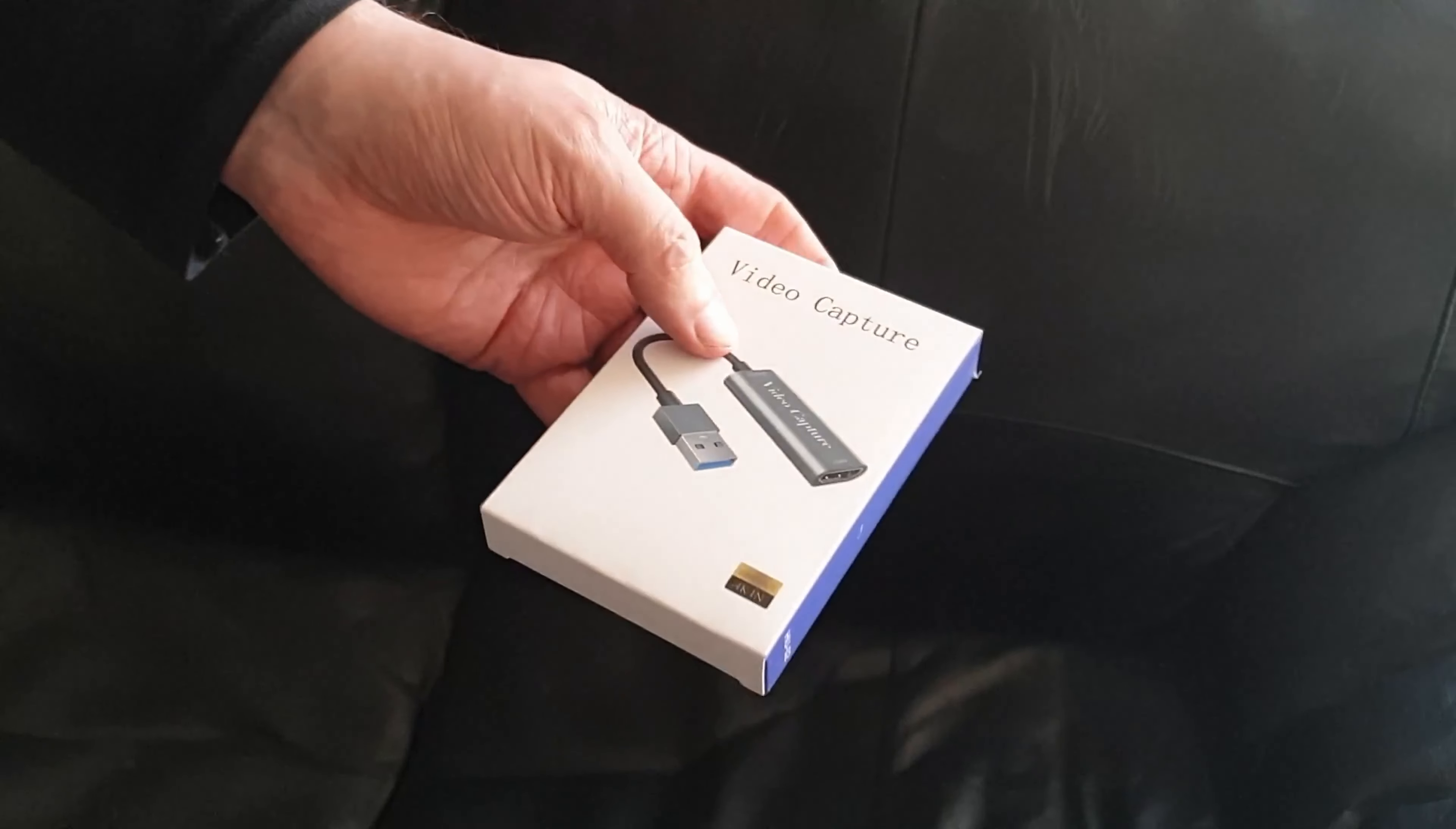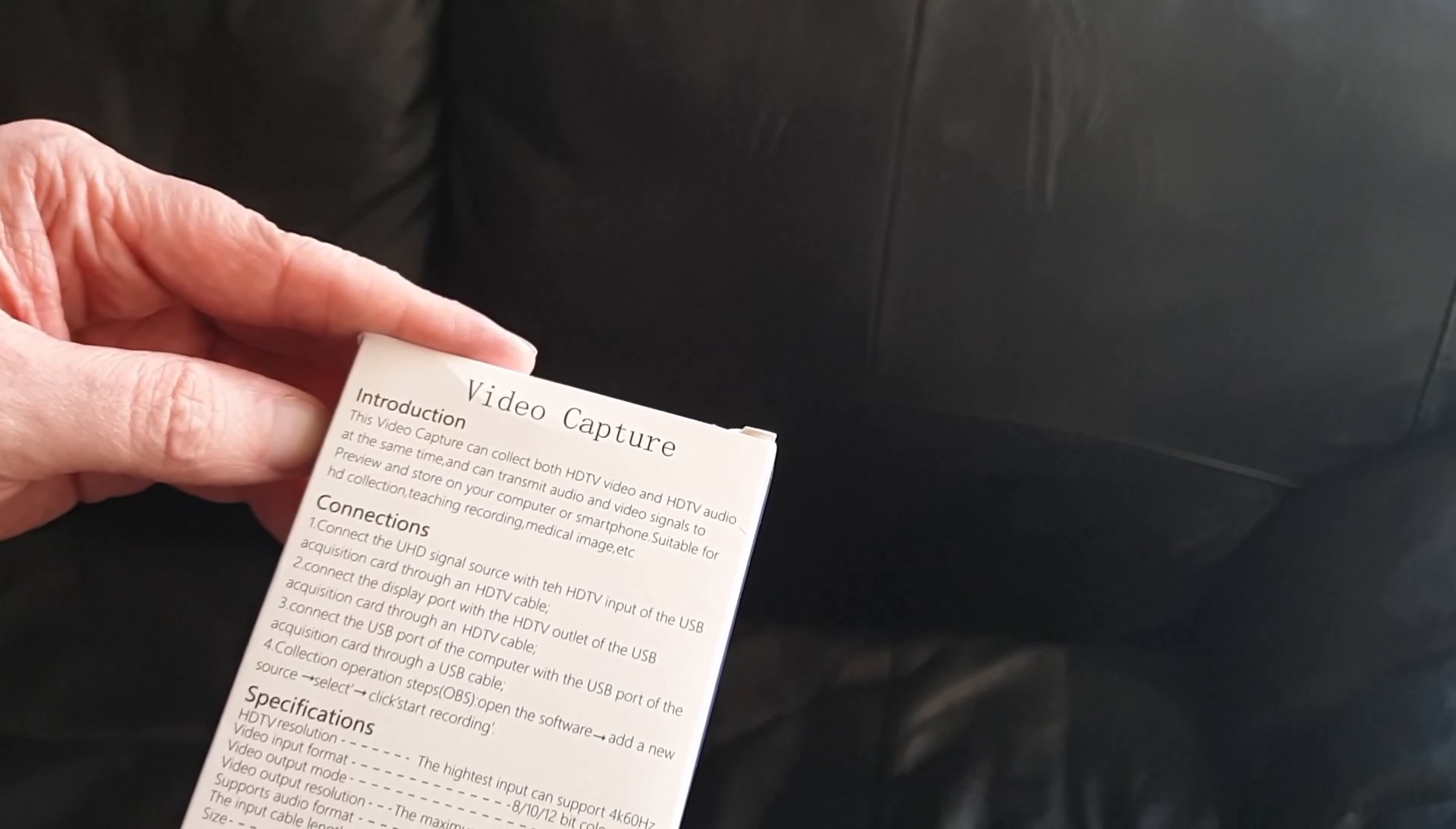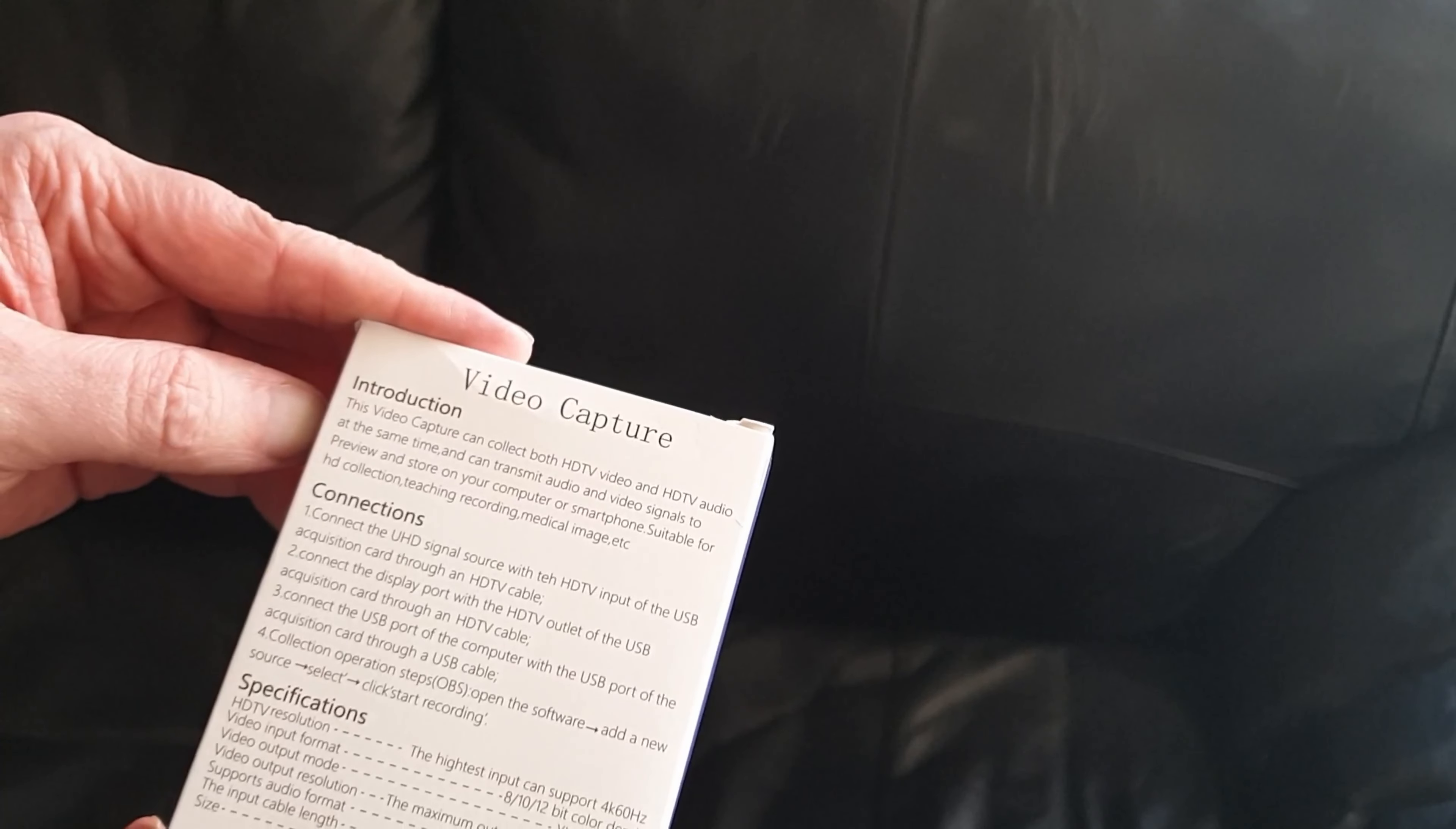There's literally no weight to this at all. On the back it says: This video capture can collect both HDTV video and HDTV audio at the same time. You can transmit the audio and video signal to preview and store on your computer or smartphone. Suitable for HD collections, teaching recording, medical images, etc.